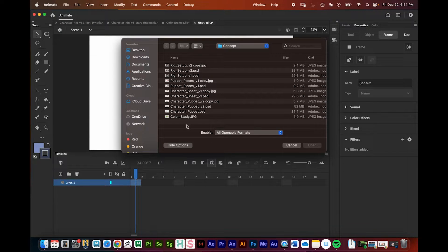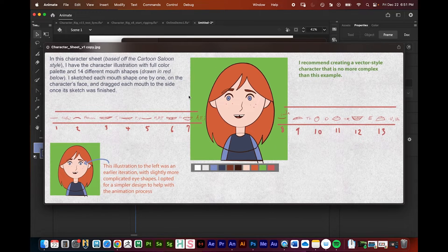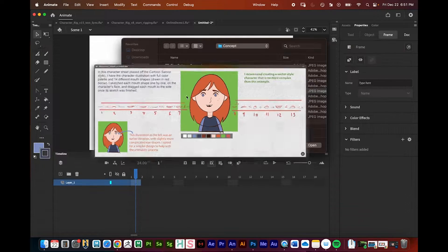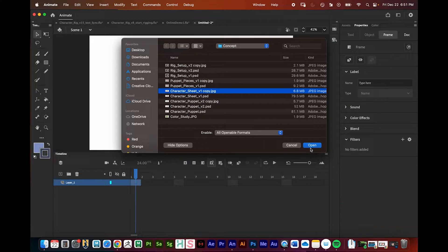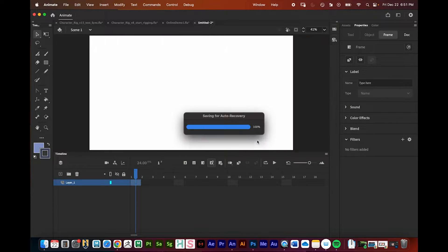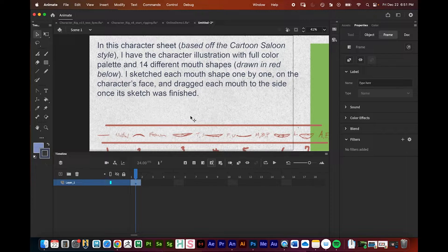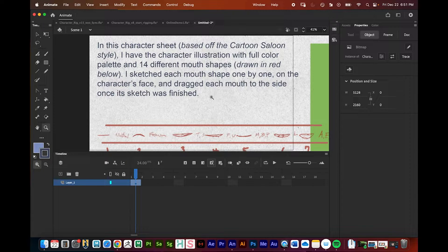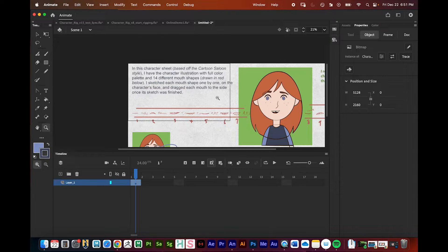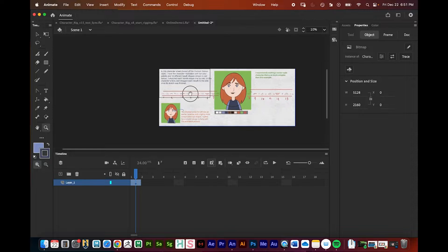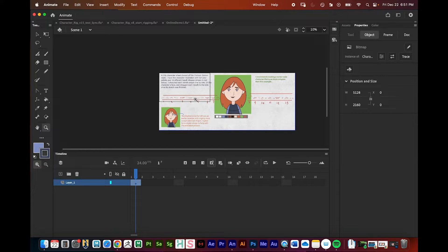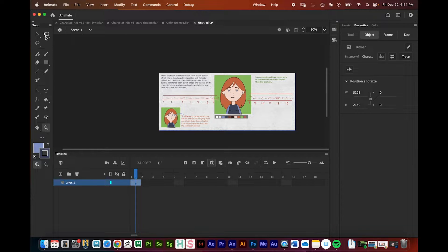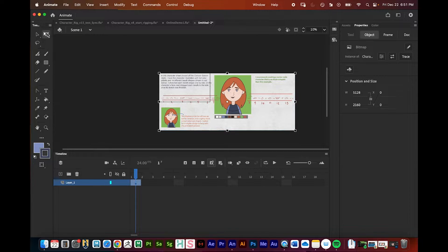I believe it's this image right here, so I'm going to bring that in. I need to zoom out, so I'm going to press Z and then option on a Mac, alt on a PC, and zoom out a little bit.